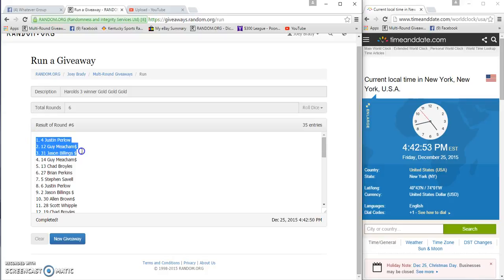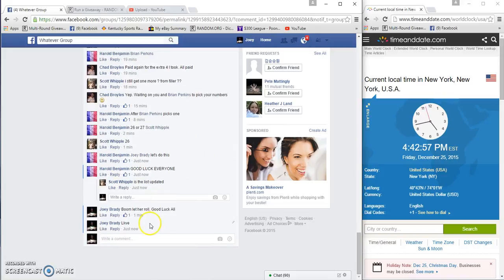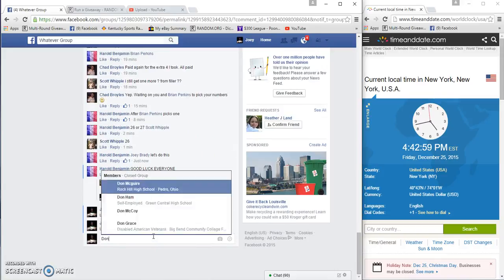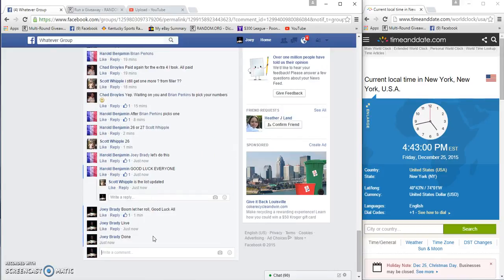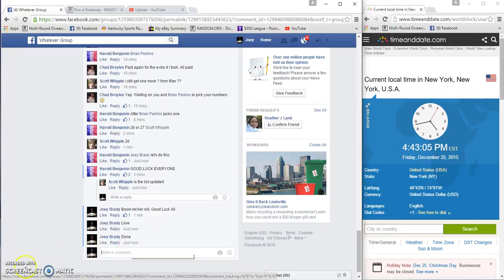Justin, Guy, and Jason. God damn it Guy, I don't understand. Congratulations. I keep letting you in but you can't help me out. 4:43, congrats to you.